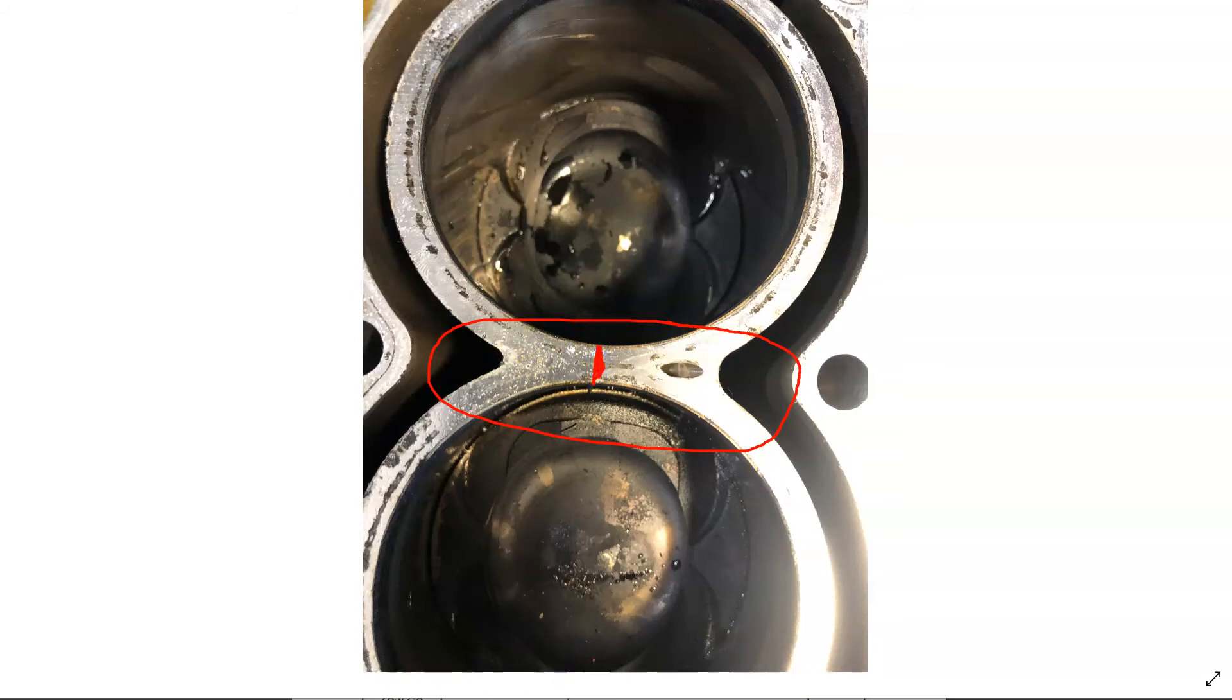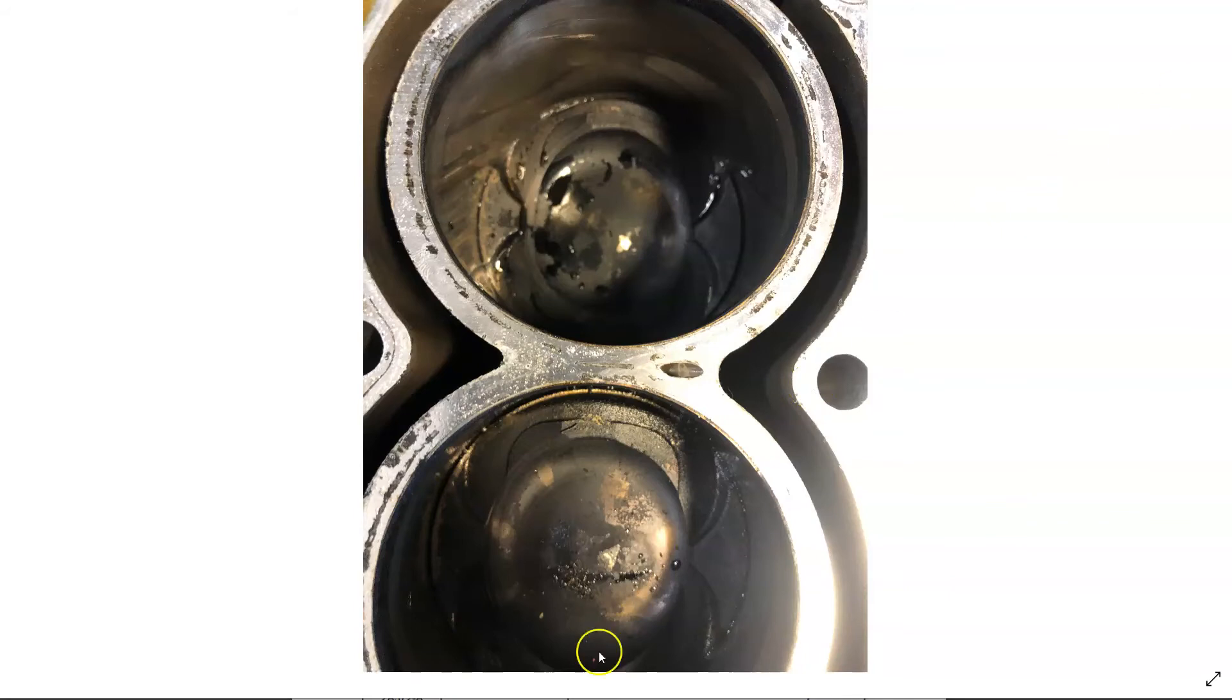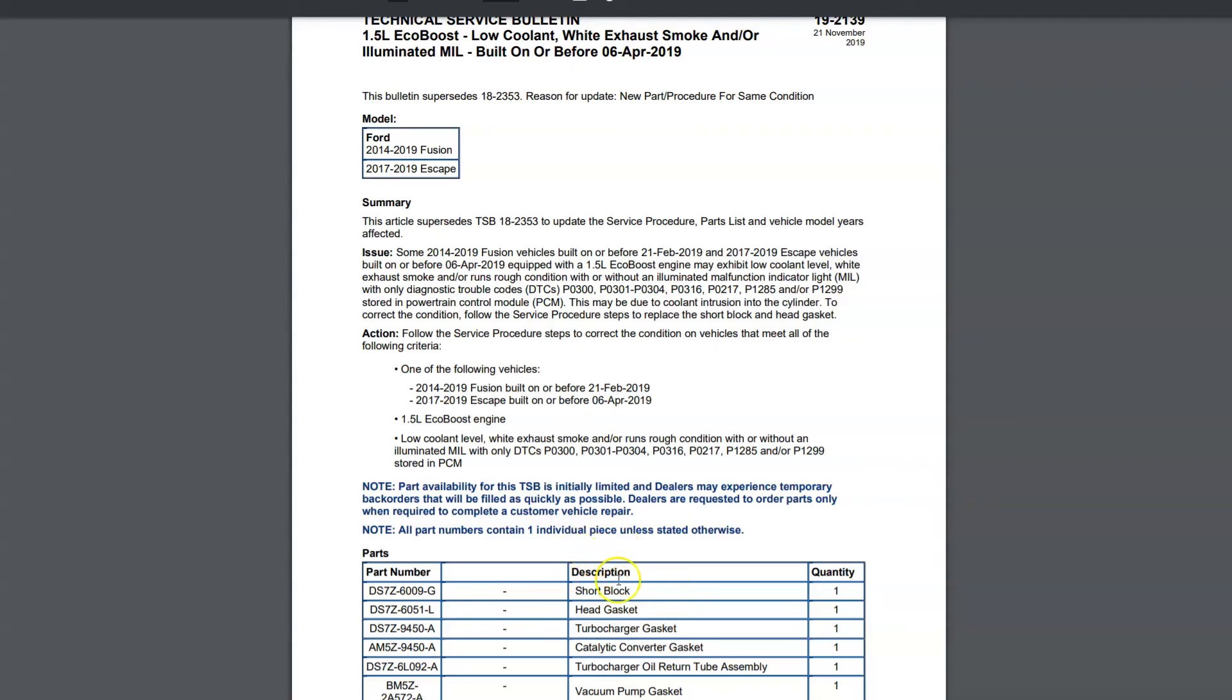But they should have stated in the bulletin, replace long block, not short block. Now, talking to this particular Ford tech on this issue, this is as of March 3rd, 2021, and he said he didn't know of any newer revisions to the TSB on the 1.5. The only one he knew of is this one I'm looking at right now. Basically, replaced the short block on the 1.5 for coolant intrusion.